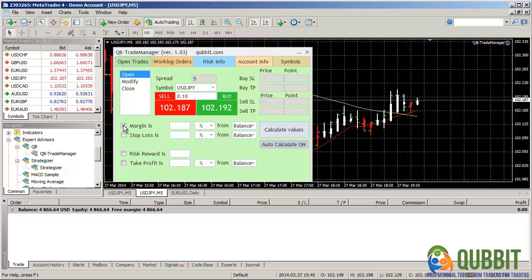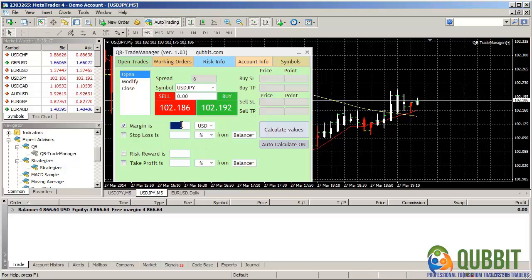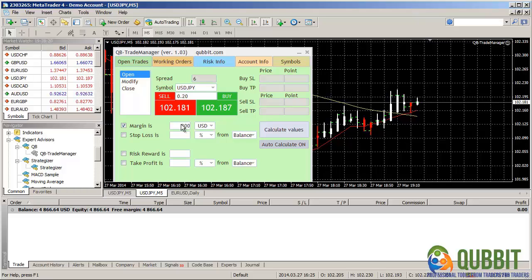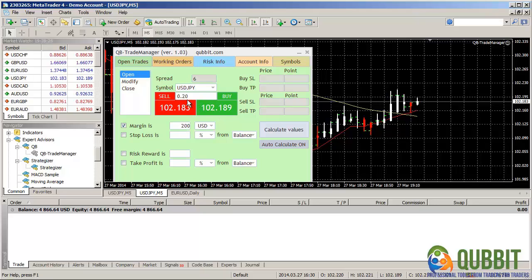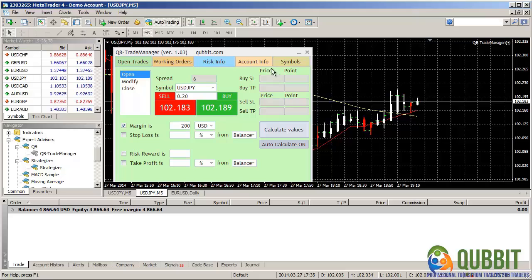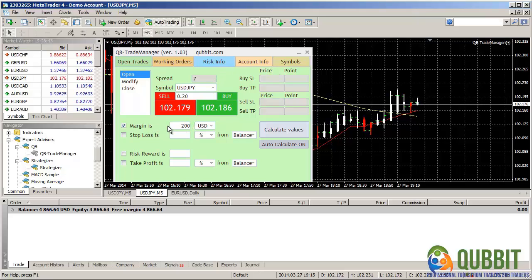So for instance, we're checking the margin and let's set it to dollars and let's put it about 200 dollars. And you see it gives us 0.2 lots because this would mean 20,000 dollars which divided by 100, which is the leverage of this account on Metacode server, yields 200 dollars margin which is our selected margin.